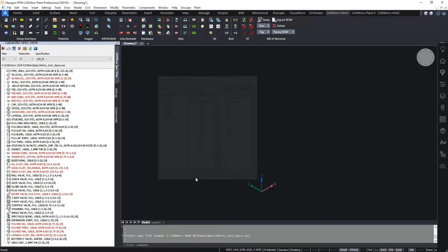On clicking OK then the list in the spec view palette now shows all the available components for the selected size in the chosen pipe spec. Any item that's shown in red here they're reducing items.